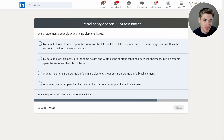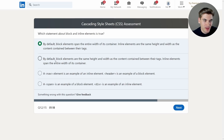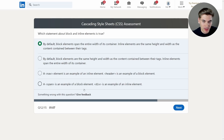Which statement about block and inline elements is true? Block elements will take up the entire width — that's correct. Inline elements are the same height and width as the content between their tags — that sounds correct. Block elements are the same height and width — definitely wrong. A nav element is an example of an inline element — I believe nav is a block element, so that's incorrect. And the last option has span and header flipped. So it's definitely the first option.